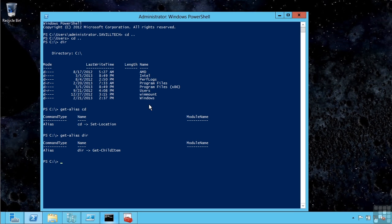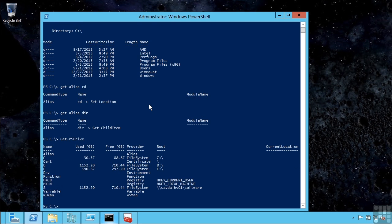I can also access other types of storage beyond just the file system. For example, if I do get-psdrive and tab completion, it completes the command for me. These are all the different types of environment I can access.